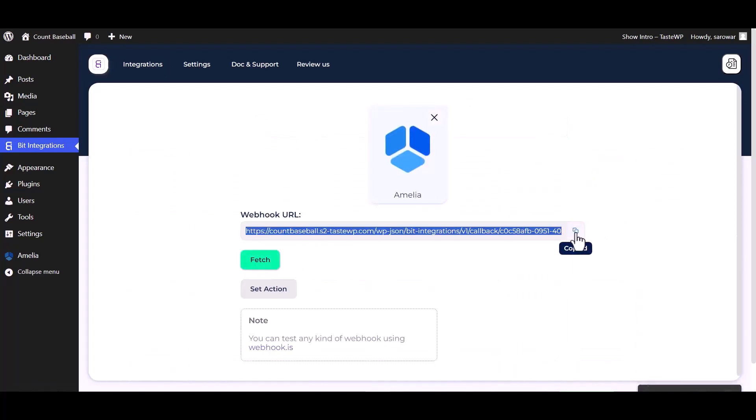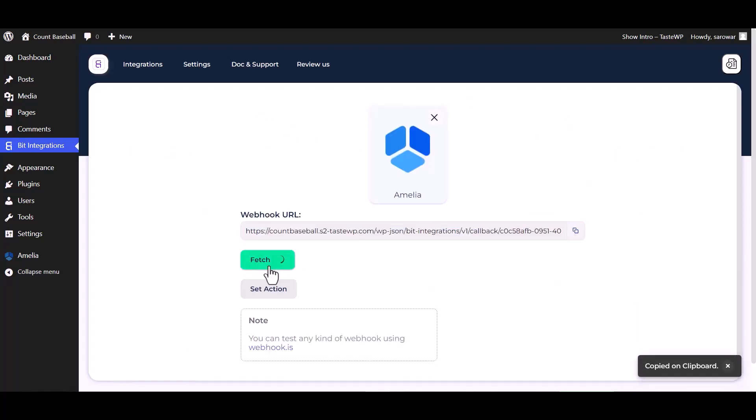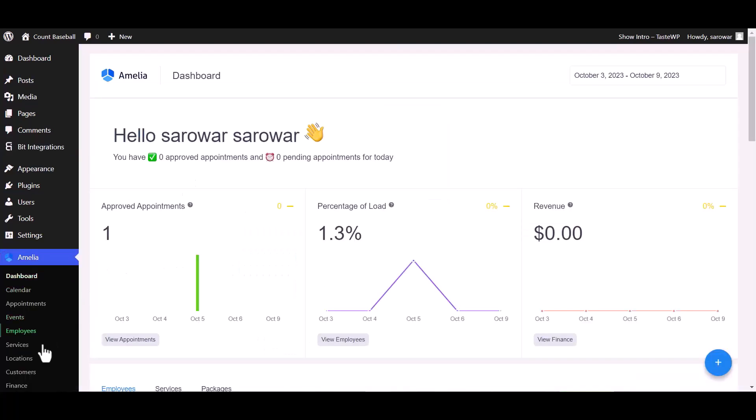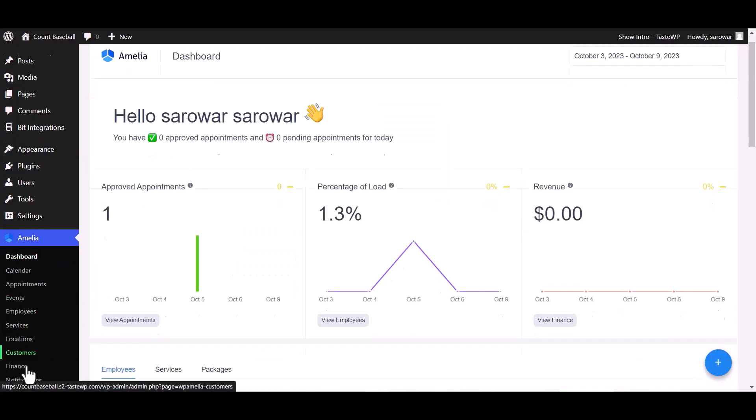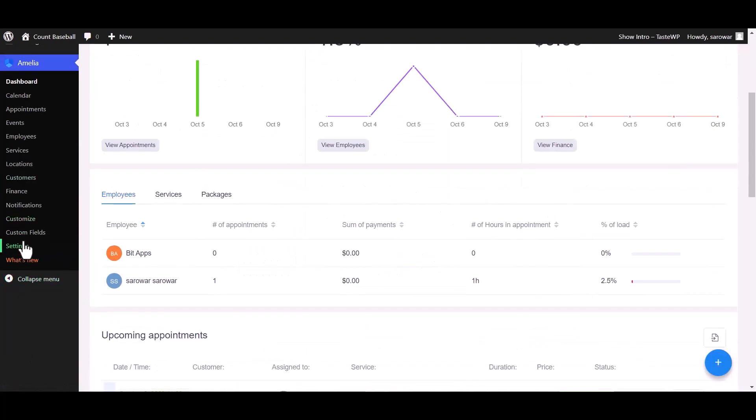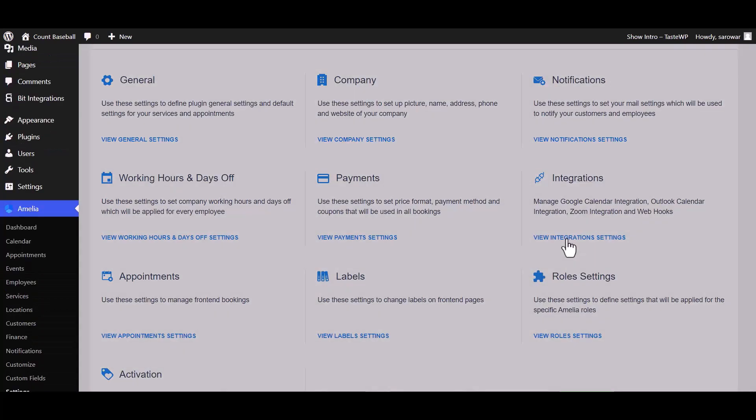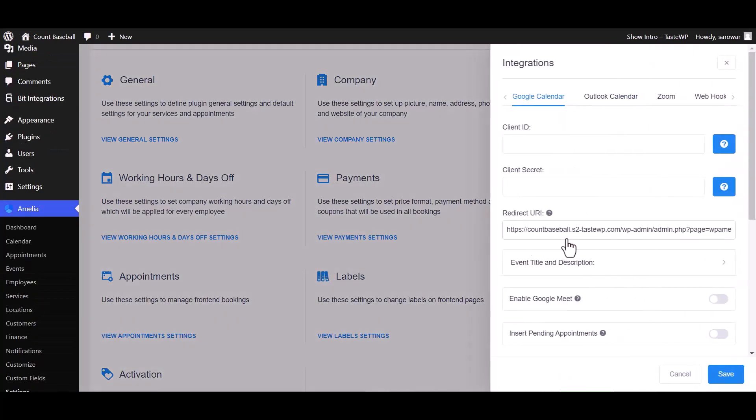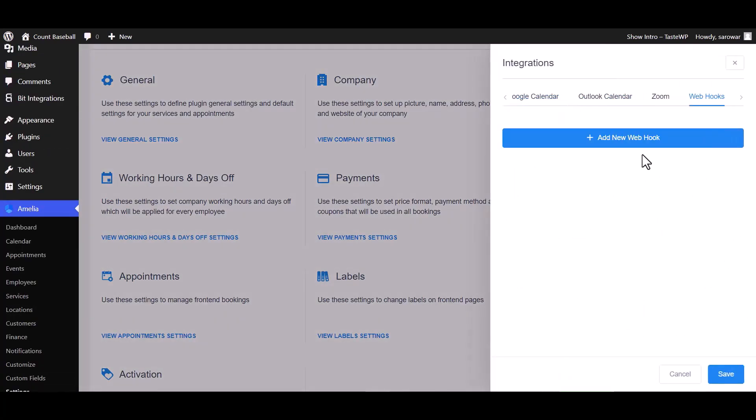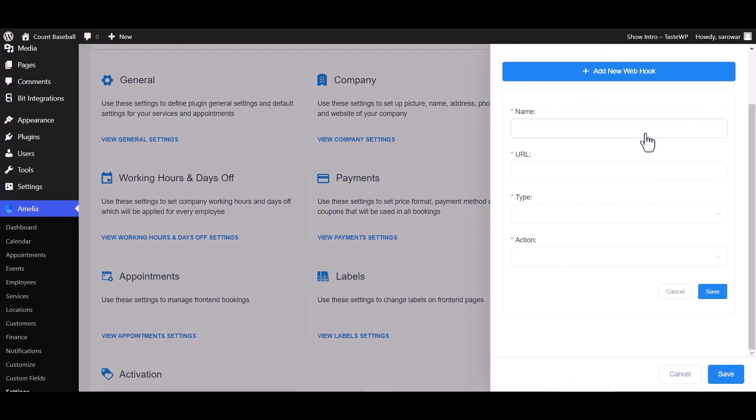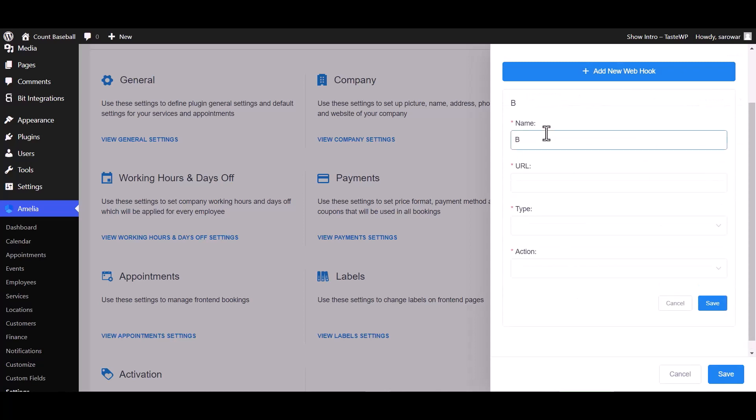Copy the webhook URL and fetch. Go to Amelia dashboard and navigate to Settings, Integrations, Webhook, then click Add. Give your new webhook a meaningful name.